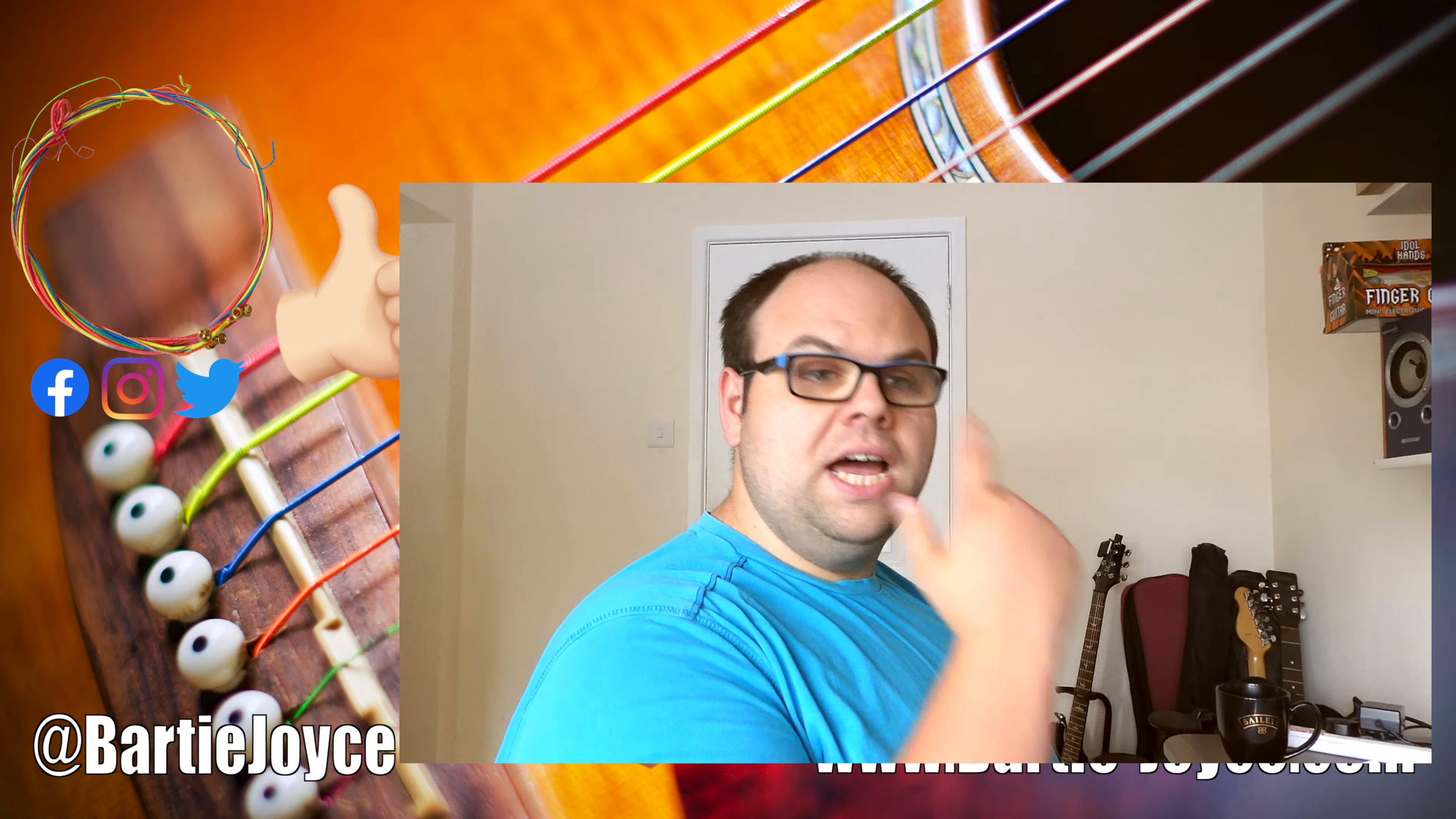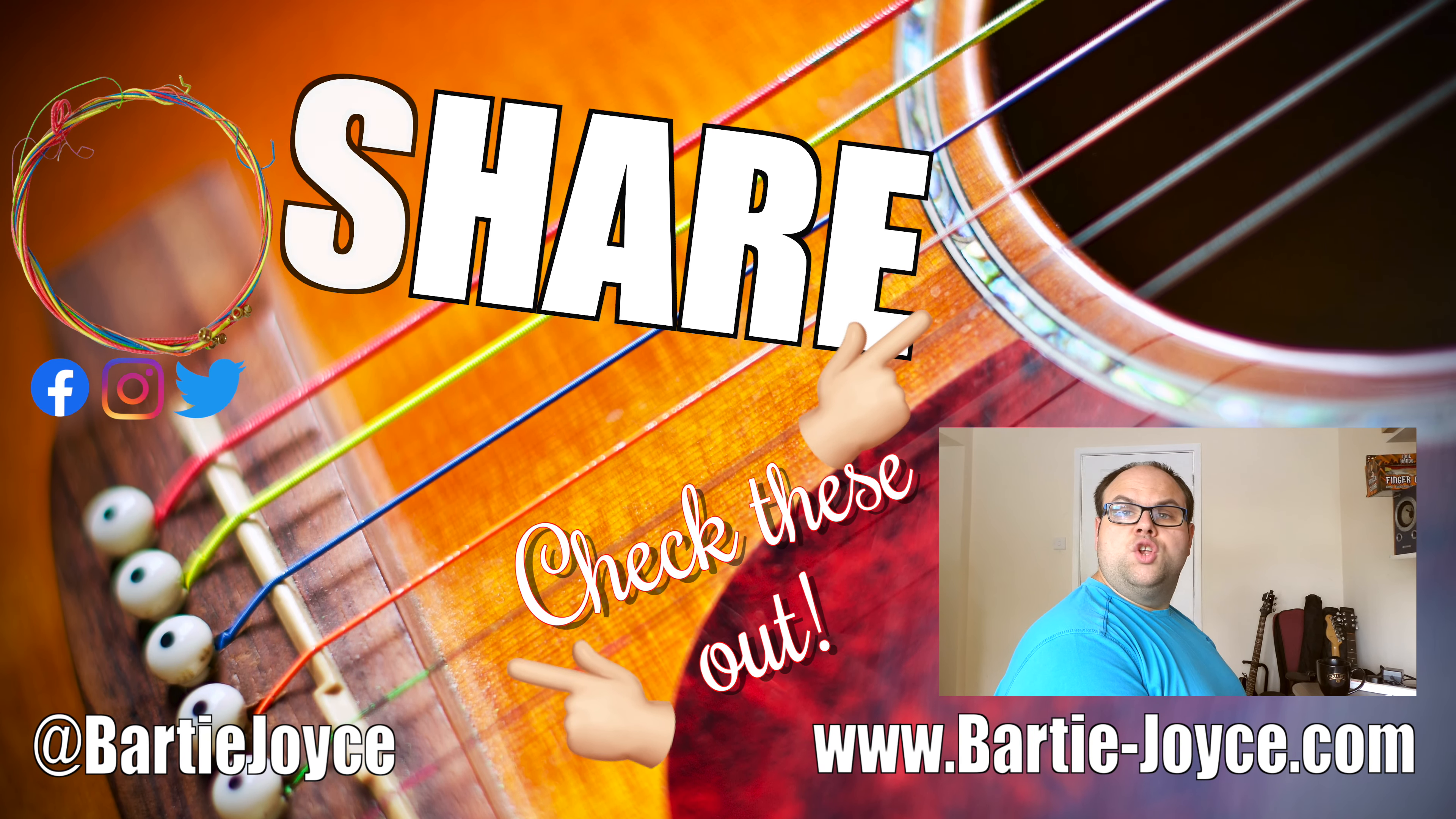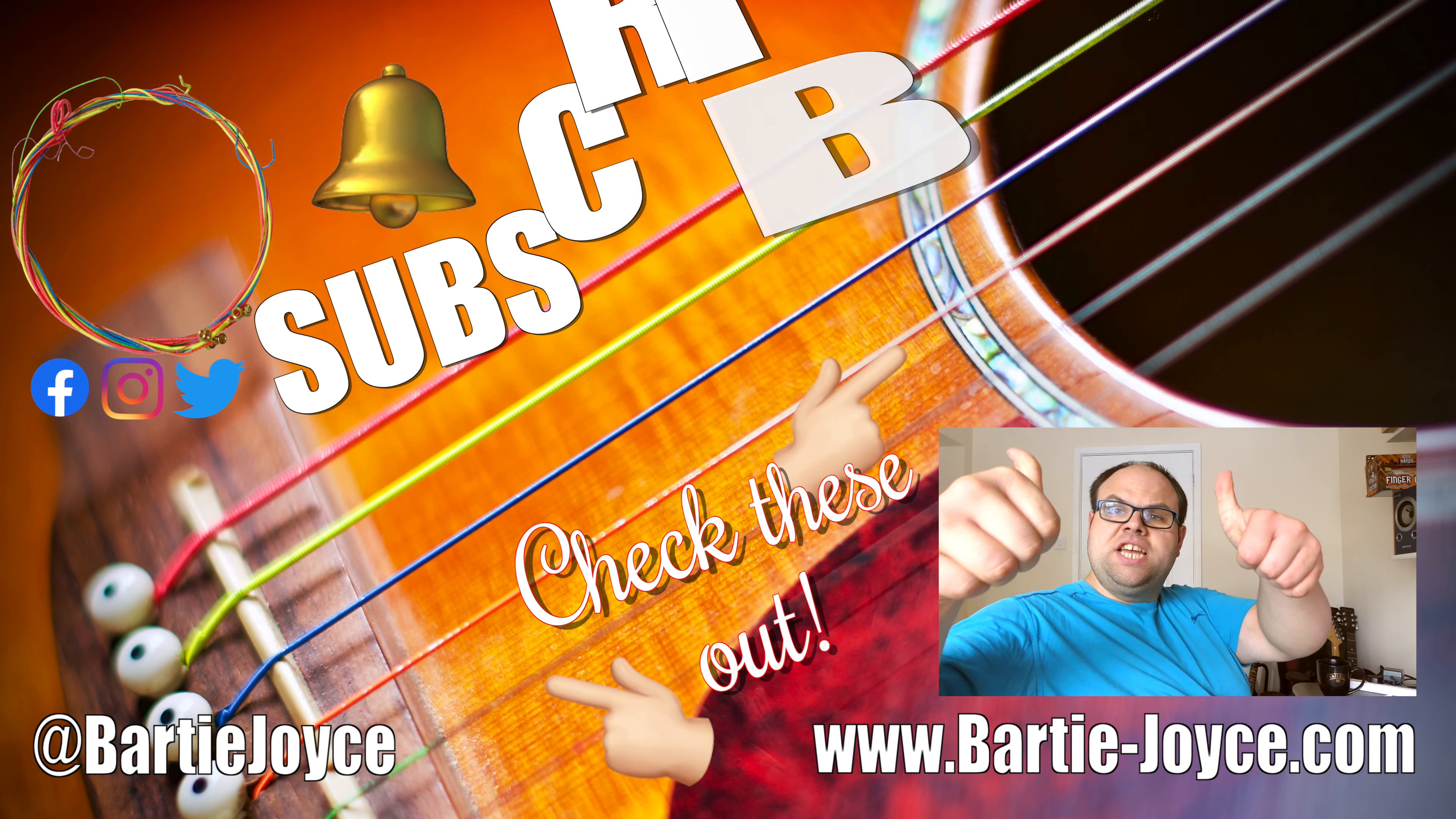That's how you can do custom thumbnails for your videos for free by using GIMP, which is like Photoshop. If you enjoyed this video, please like, share, comment, and subscribe, and click on the notification bell to join the Bartle Party. Cheers everyone!